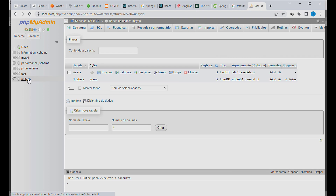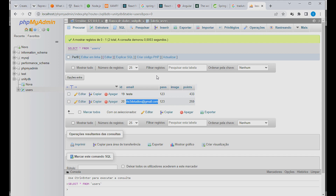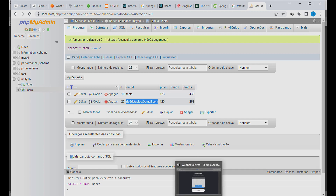If you go to phpMyAdmin, I have a database here called 'unity_db' that I created before. We have a table called 'users'. I click here and we have our user created — very successfully. It's very easy to connect to a PHP database.